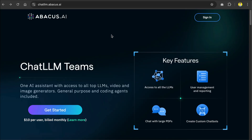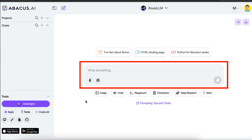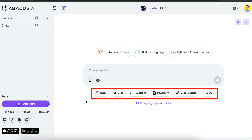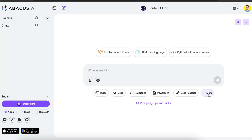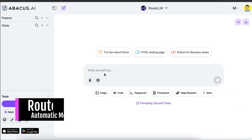So from the ChatLLM landing page, just click on the 'Get Started' button to sign up for access. Once you're logged in, here's the main interface. It features a chat box where you can interact with the AI, and just below the chat box there are options showing what you can do, such as generating images, code playground, presentations, deep research, and many more.